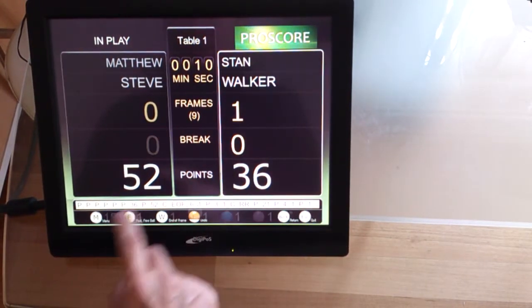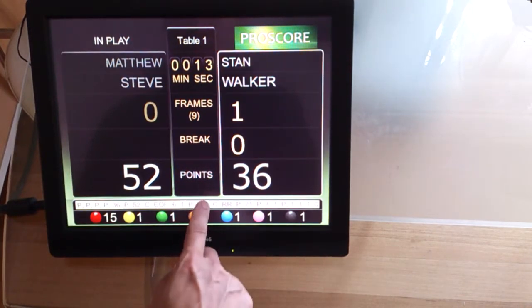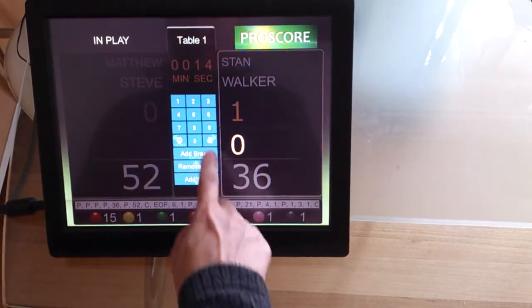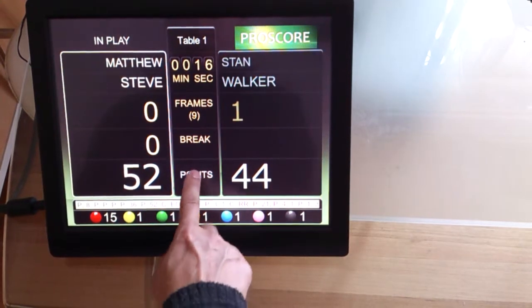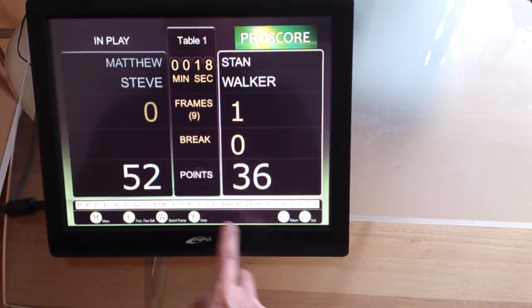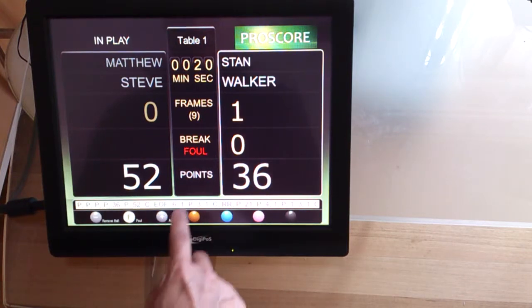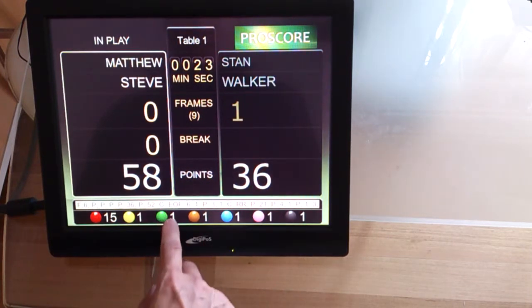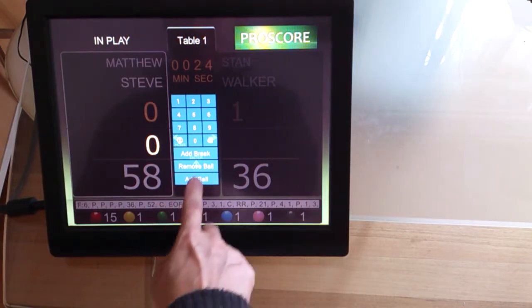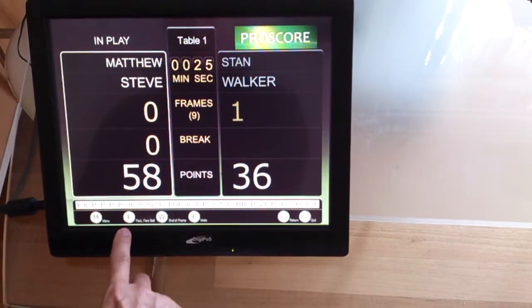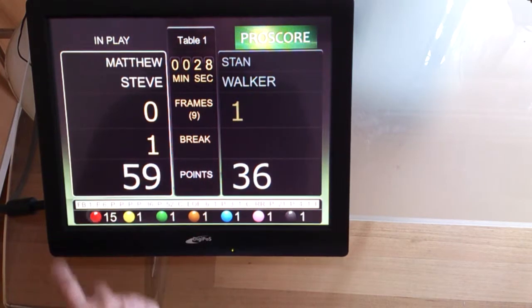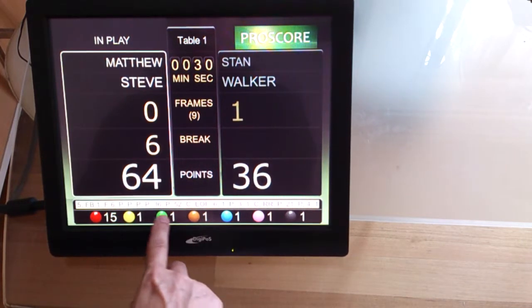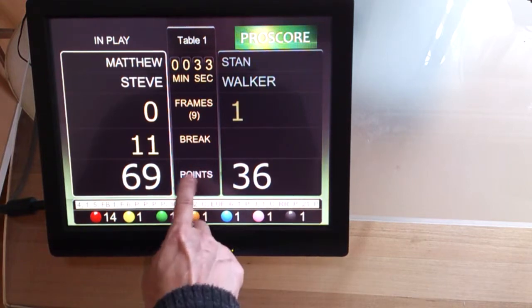And undo. Yep. Undo again. Yep. Good. Foul. Yep. And free ball. One. Good. Six. Seven. Eleven.